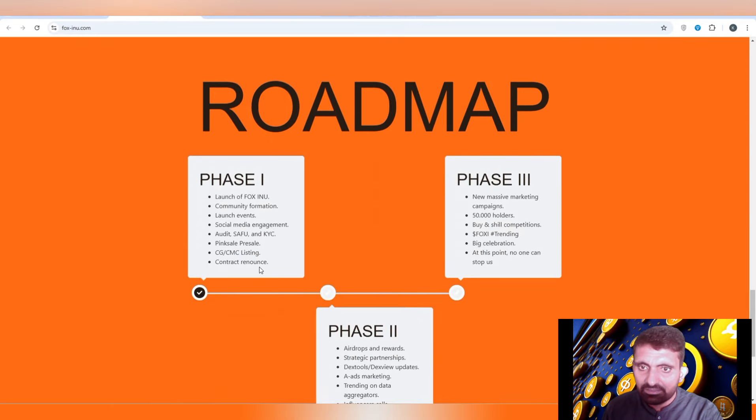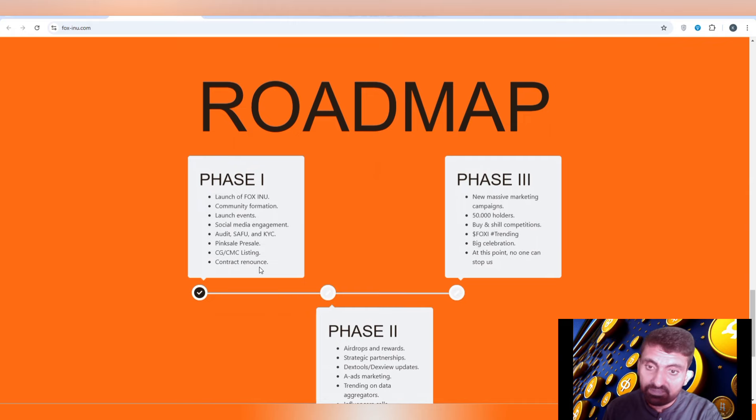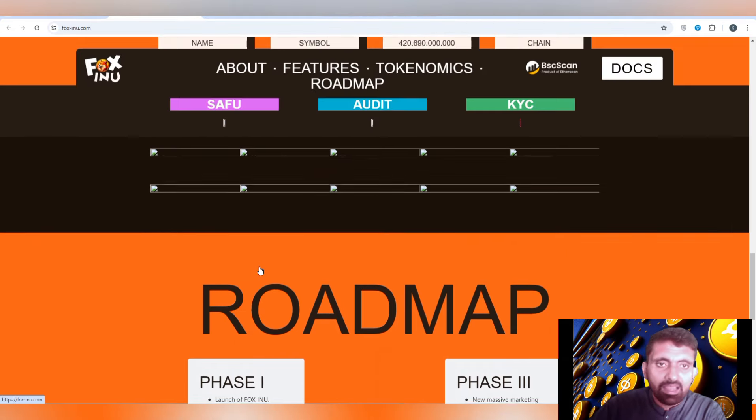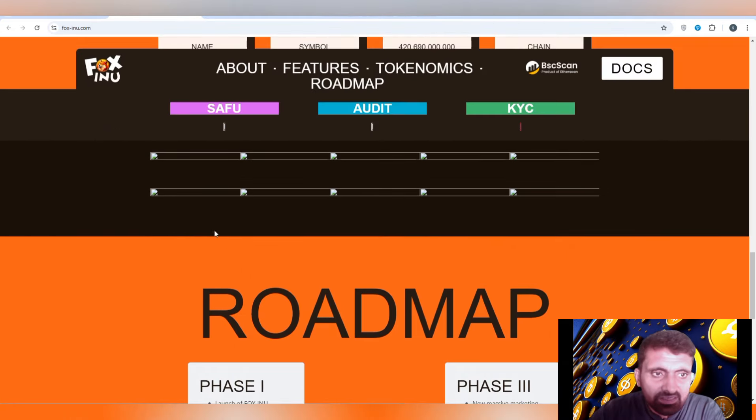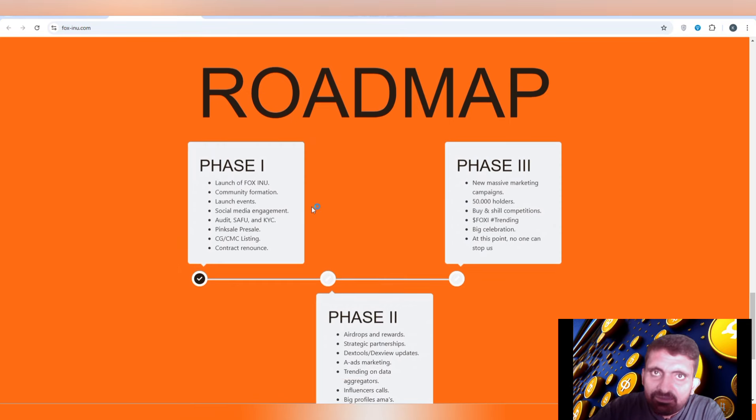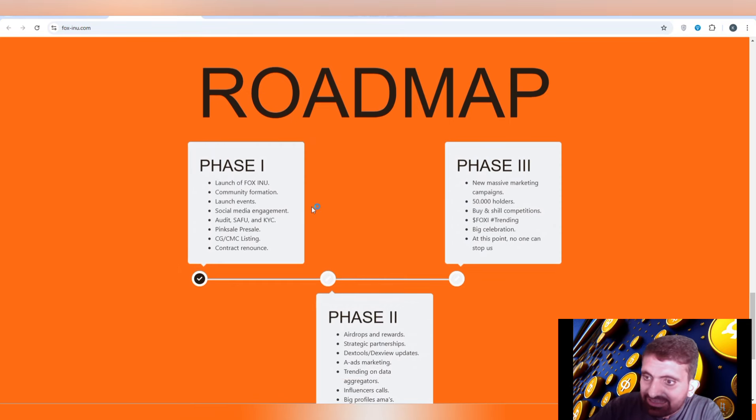You can check out this token has passed the audit report on SAFU by different brands who have done their KYC audit report. You can also contact their team to check their ambitions.